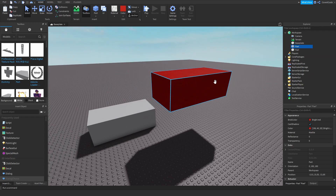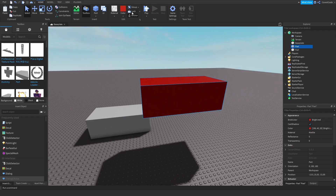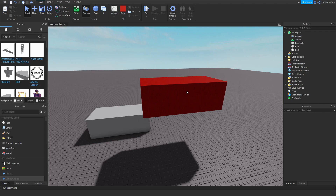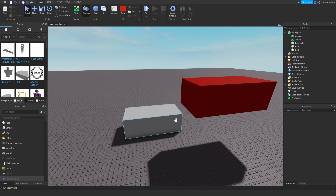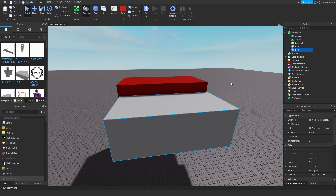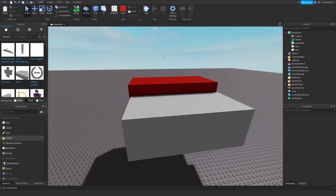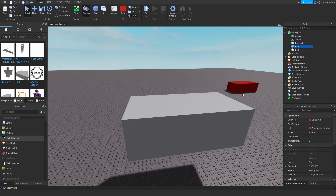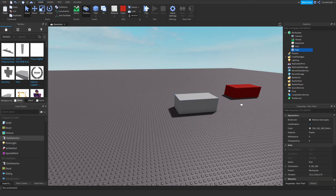The other tool is Lock. If you lock a part by clicking on it and then clicking the Lock button, you won't be able to select or click on it anymore — but you can still select unlocked objects. To unlock it, click the Lock tool again, click on the part you want to unlock, and now it's unlocked and you can select and move it around once more.